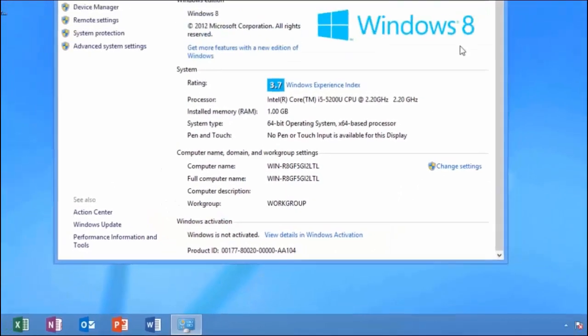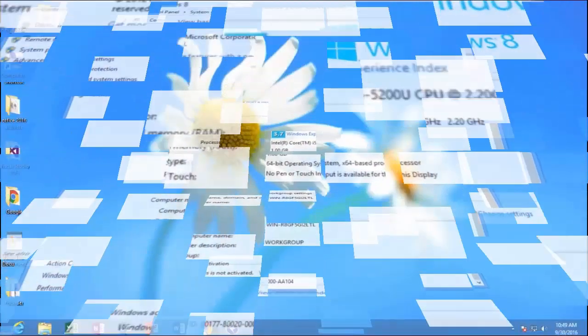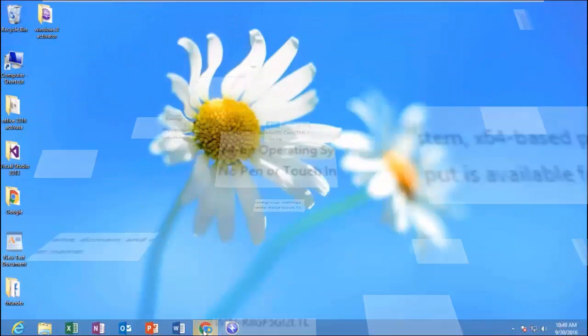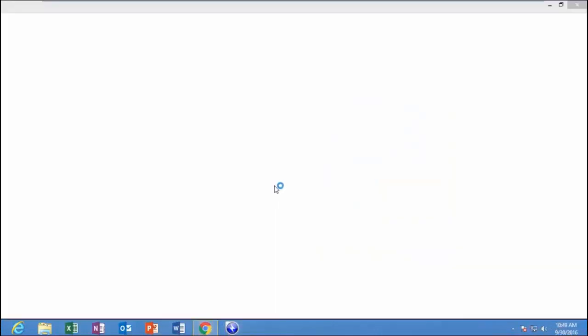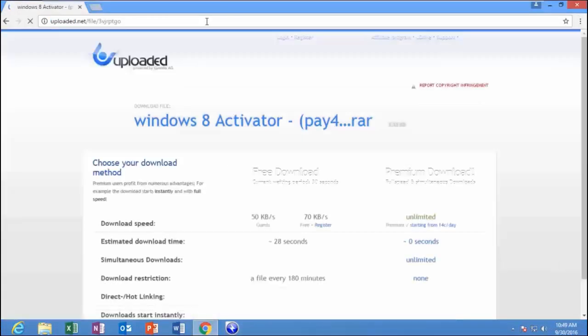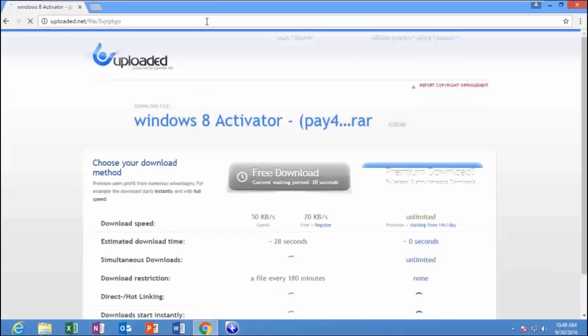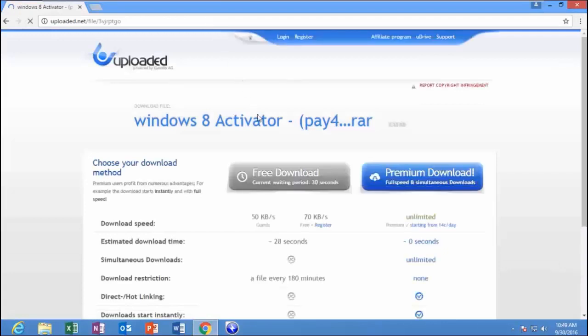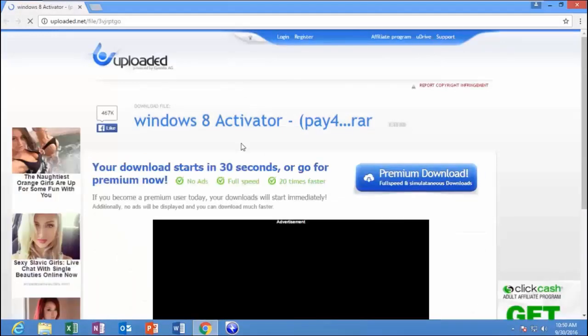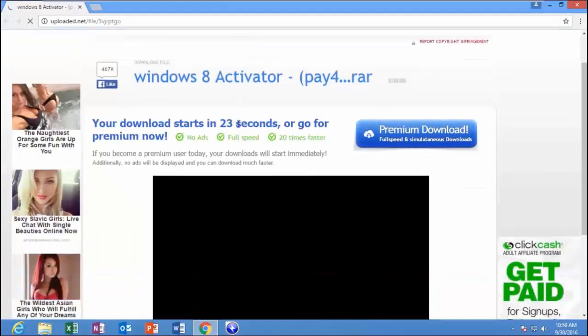Please disable your antivirus temporarily. Second, let's download the Reloader. Click on Free Download. Wait 30 seconds.